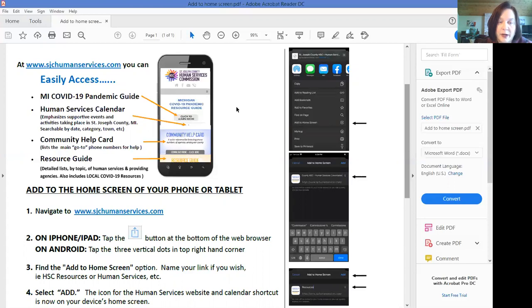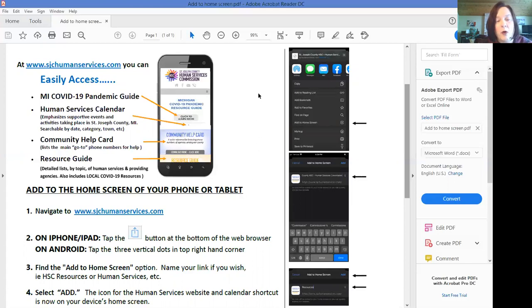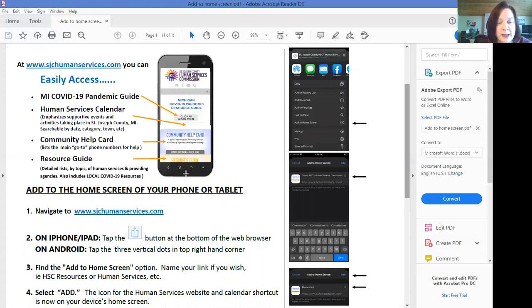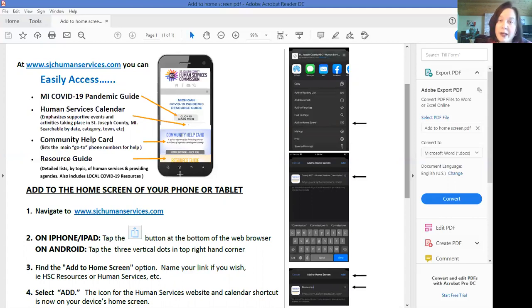Go ahead and pick which page you're linking to. Right now we're just linking to the sjchumanservices.com home page and so if you come down to the bottom of the screen at the base of the phone there's four images. The second one in looks like a rectangle sheet of paper with an arrow coming straight out of it. We are going to want to click this.